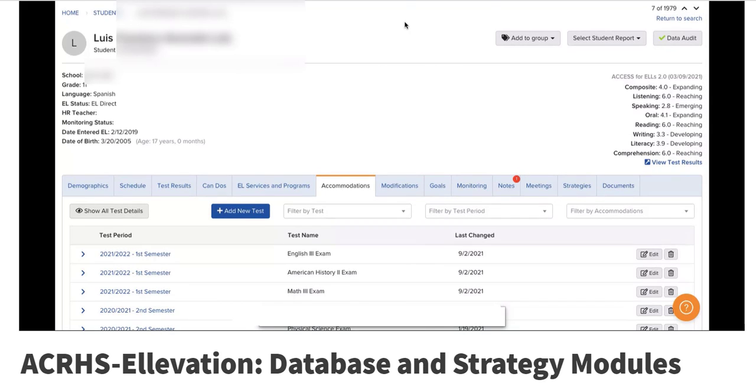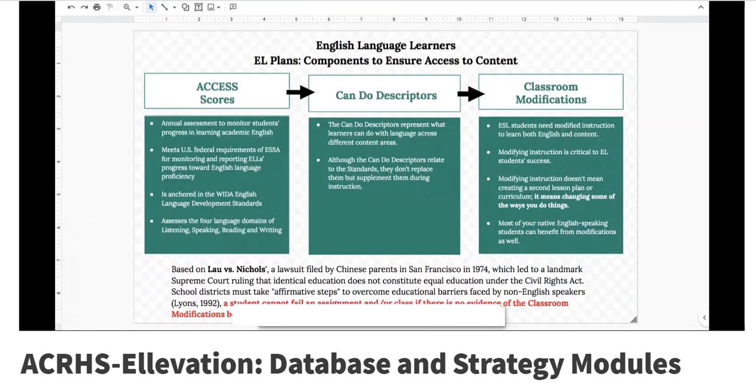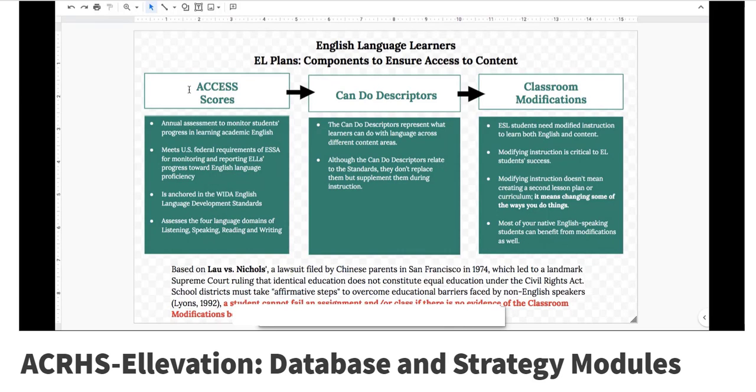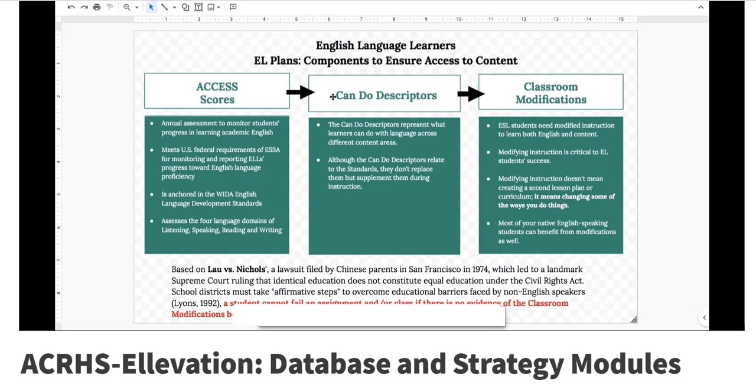All of this, as I mentioned, we have to keep track of because it is federal law. We have to yearly screen these students on the access. We use the access test to do that. And that, as I mentioned, determines those can-do descriptors. What can we expect from those students as far as their level of English language, and then what classroom modifications have been put in place based on those can-do's and those access scores.